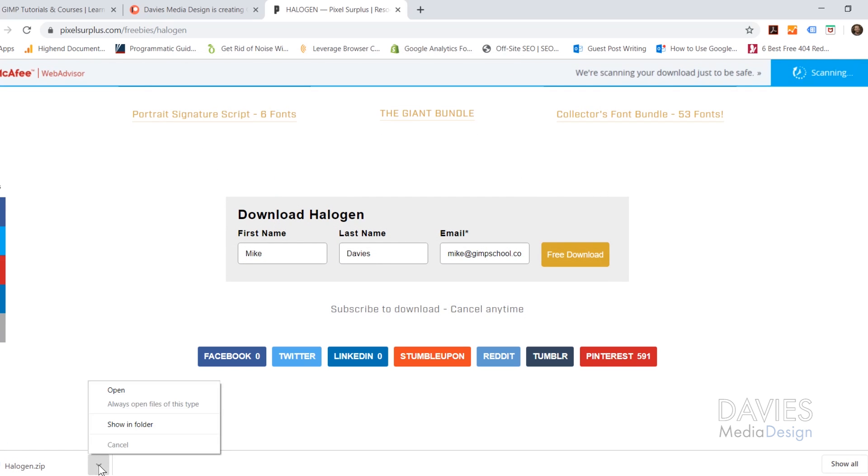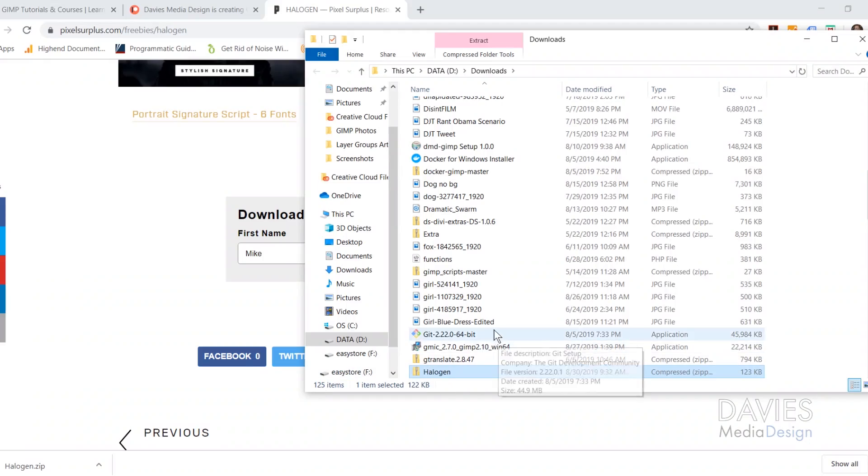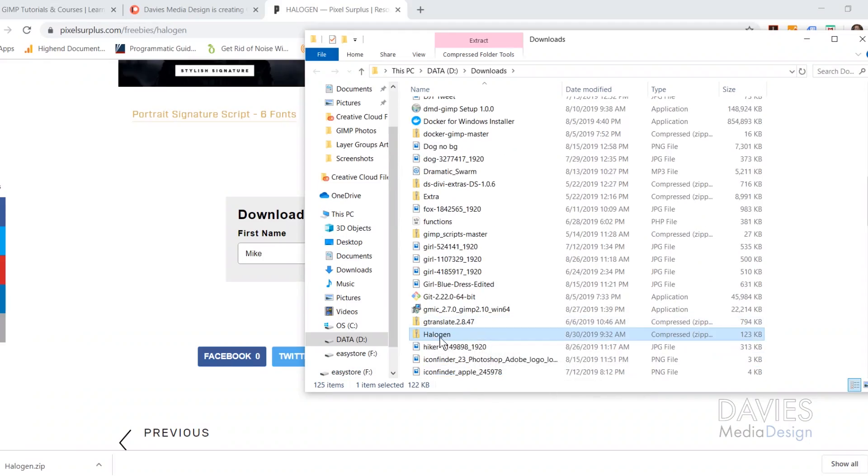All you have to do is click this arrow here and go to Show in Folder, or you could just navigate over to your Downloads folder. Once you're here you have this zip file.